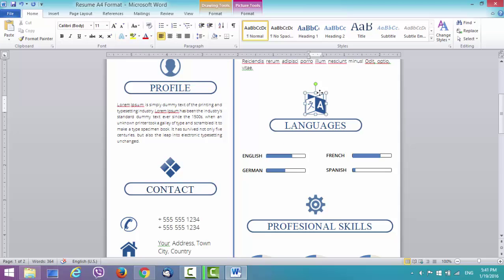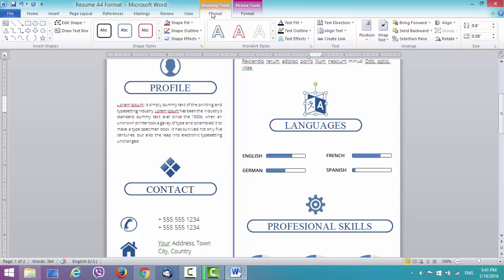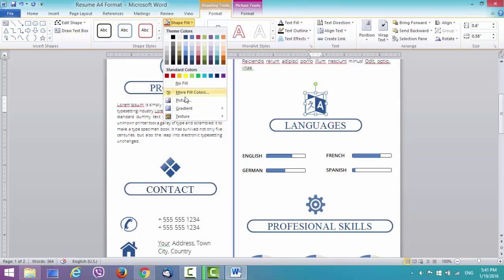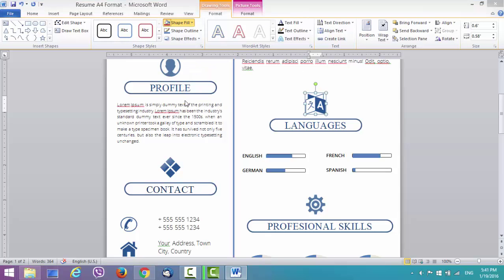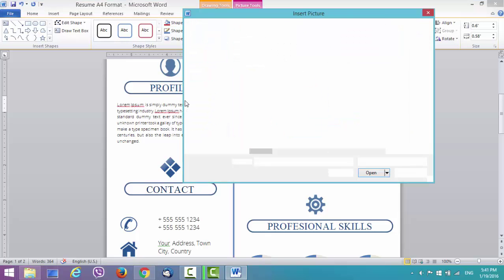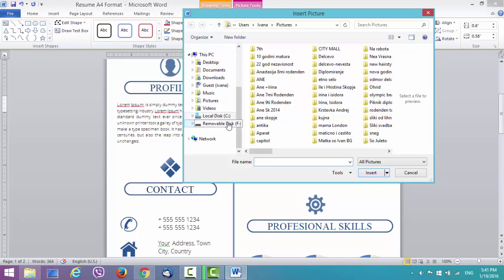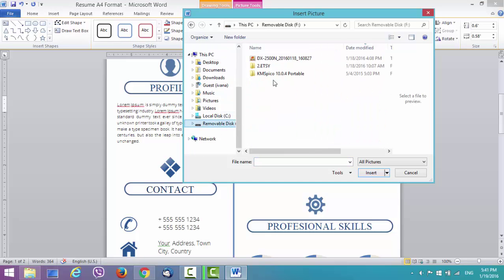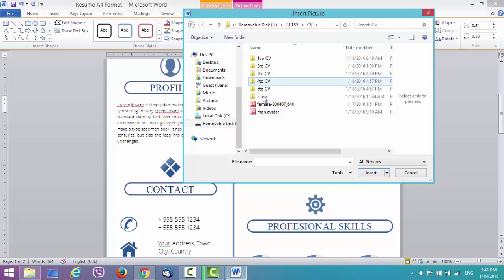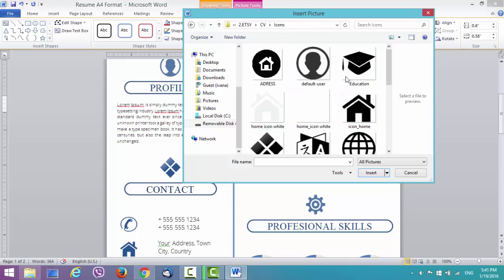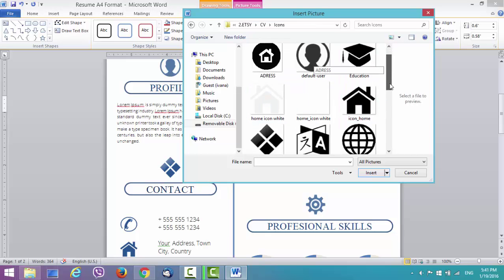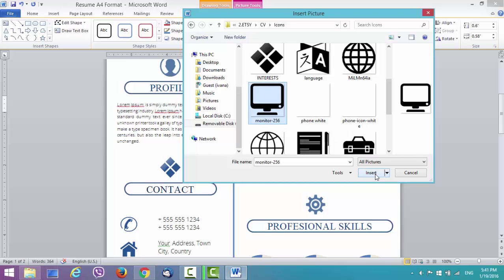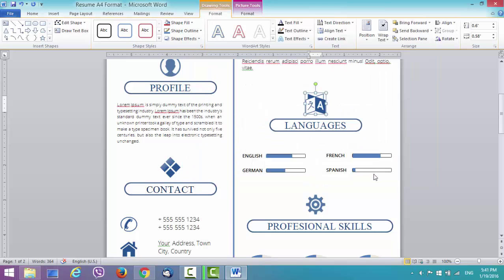Just click on this one at the edge of the shape. And go to format, shape fill, picture. Then let's find where are my icons. Here. I don't know. Maybe you want to add a computer. Whatever. You can find icons online as much as you like. It's going to change.